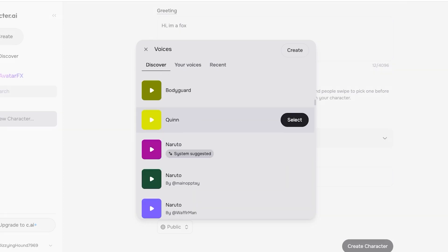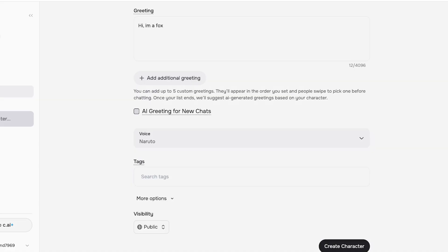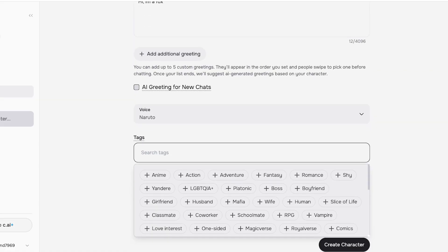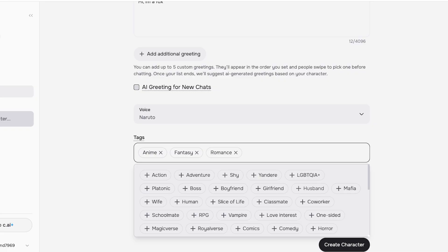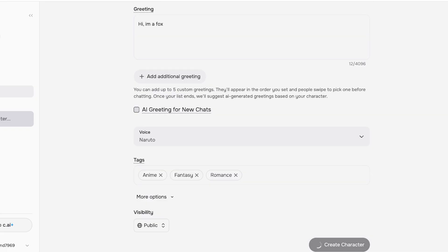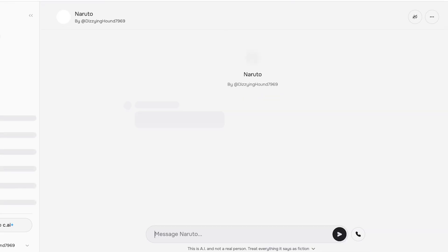I'm going to go with the system suggestion because it sounds pretty nice. We're going to add anime, fantasy, romance—that's going to be our tag. We're going to click on more options, add the definition and visibility, and then create your character.